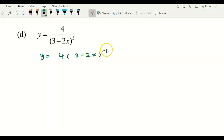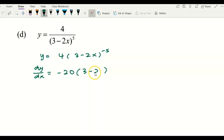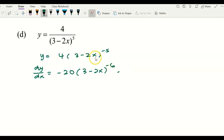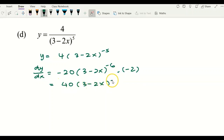Proceeding to the next example, we rewrite the function into power form first. Then get dy/dx: bring the negative 5 over and multiply by 4, giving negative 20. Copy the inner function inside the bracket and apply the power rule, giving power minus one equals negative 6. Don't forget to differentiate the inner function, which gives negative 2.